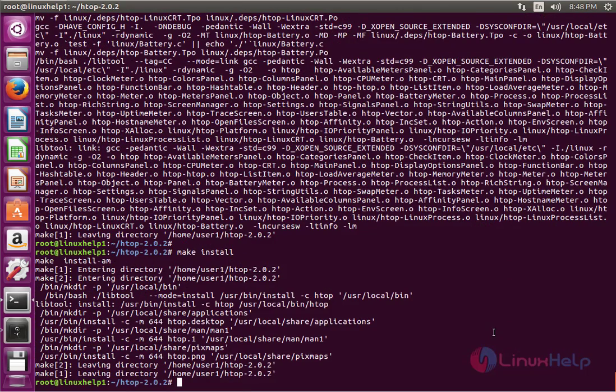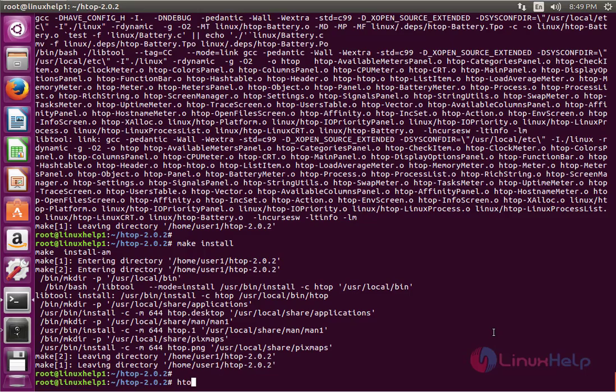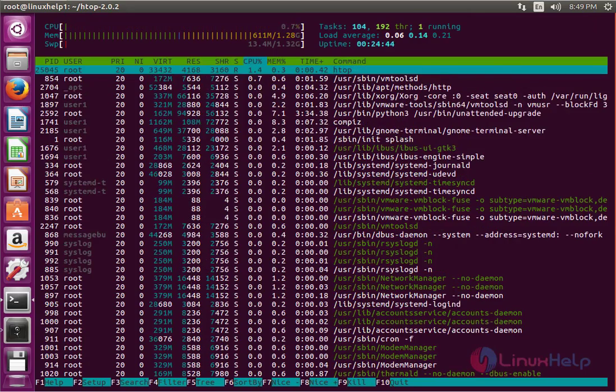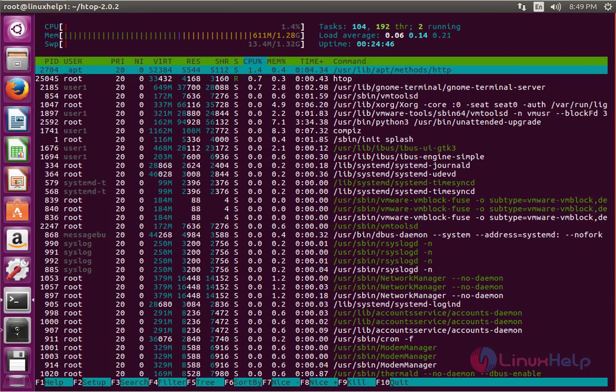After completing the installation process, run the H-TOP monitoring tool by executing the following command on the terminal. The command is H-TOP. Now enter. We now see the H-TOP real-time process monitoring application.